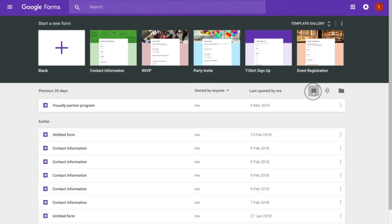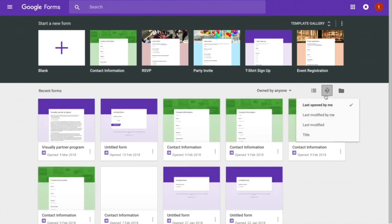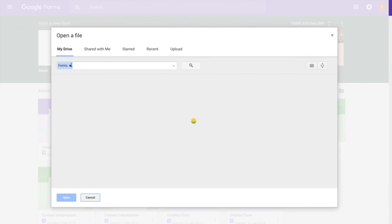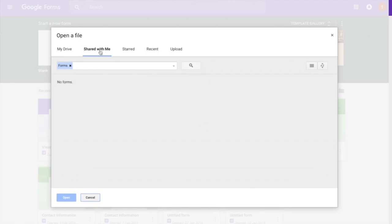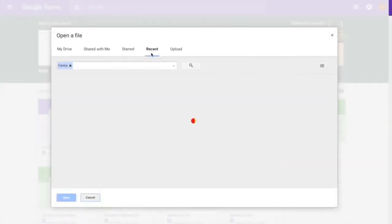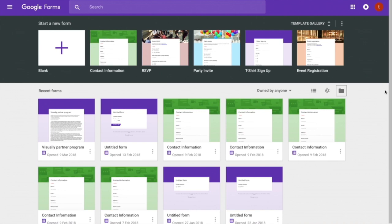You can change the view of recent forms and sort them by when they were modified or by title. There's also a file picker that opens your Drive, searching for forms. You can find forms shared with you, starred forms, and recent forms. You can also upload a form directly from your computer.